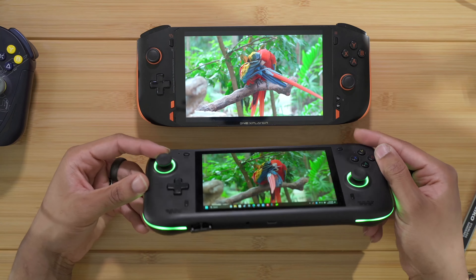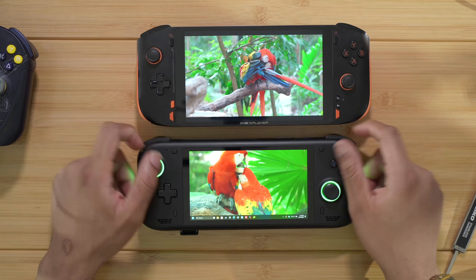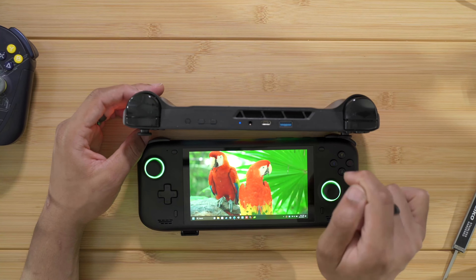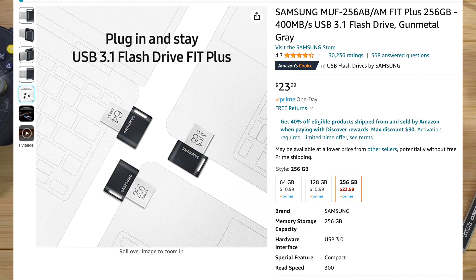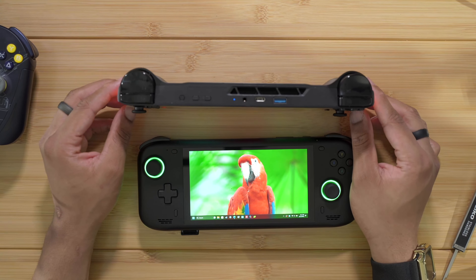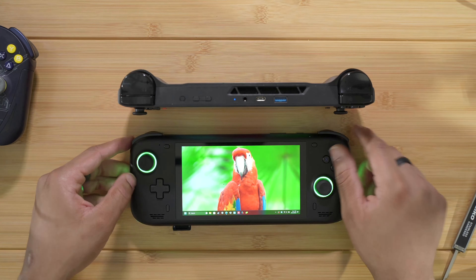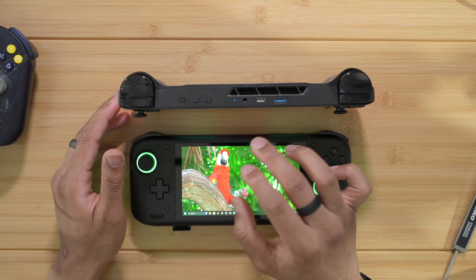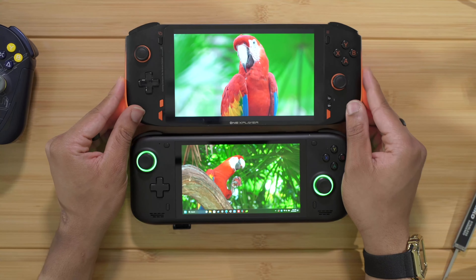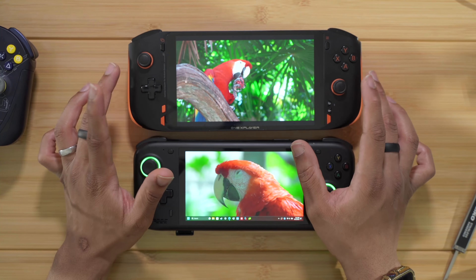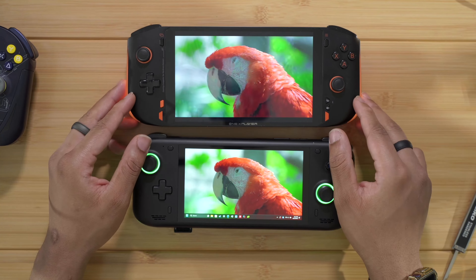If you absolutely need an SD card you won't want the Mini Pro, but it does have a USB-A port where you can plug in a small USB stick up to 512GB or a low-profile SD card reader. Overall I give the port win to the 1X Player Mini Pro — even without an SD card slot, having dual USB-C ports on top and bottom plus a USB-A port is very useful. You can charge from either end and use all dock types.